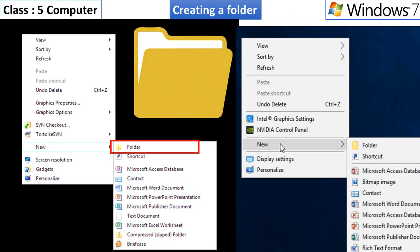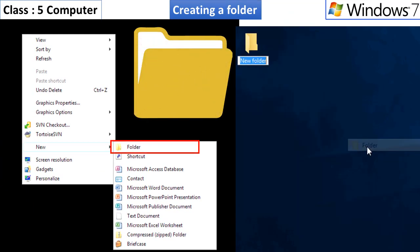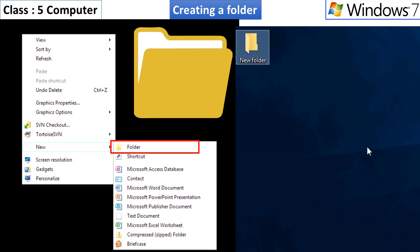Creating a Folder. Children, you have already learned how to create a file in a Word document. Now let us see how to create a folder.